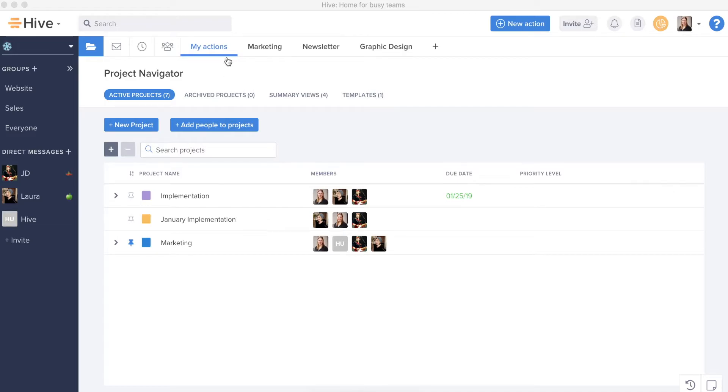So first off when I come into Hive I might be in Project Navigator. Now while Project Navigator is the home to all of our projects, it doesn't necessarily have to be your home on a day-to-day basis. We're going to walk through a few different areas that should be your go-to spots in Hive.